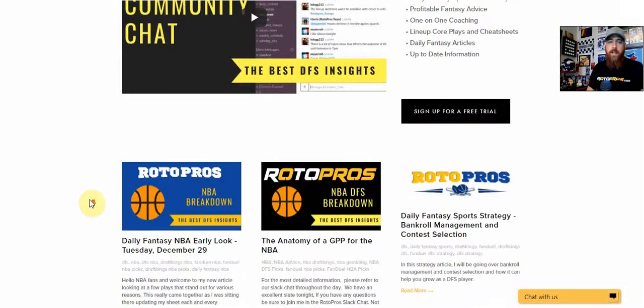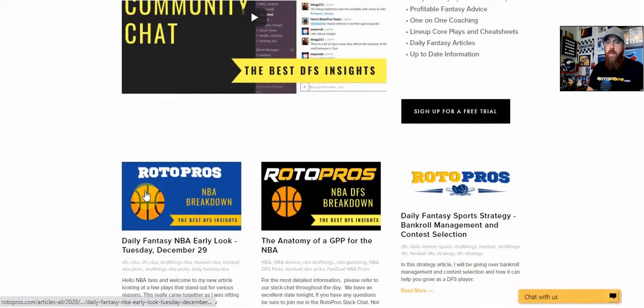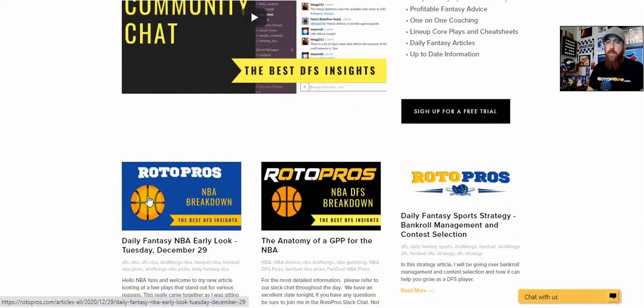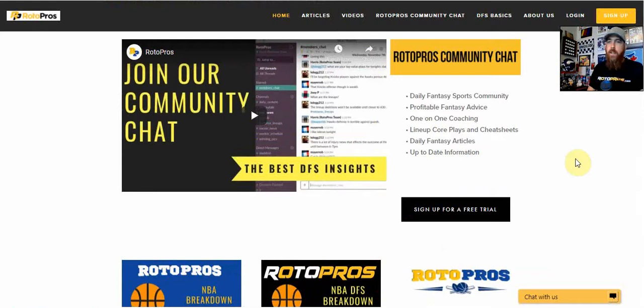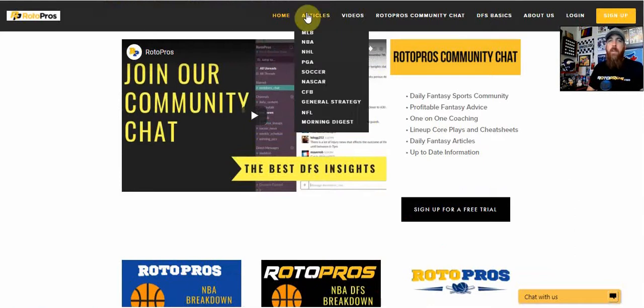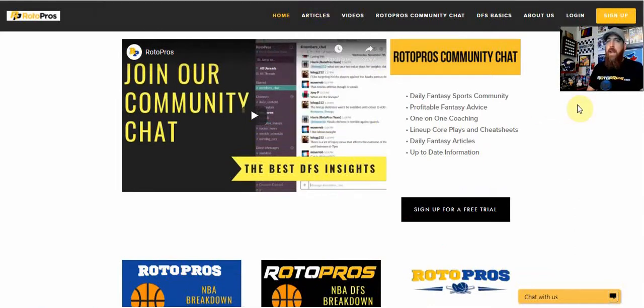You'll find, like today, we've got our NBA DFS Breakdown up here, the early look, as well as some strategy articles, one for NBA, one just for overall bankroll management contest selection. The rest of the articles can be found up here at the top tab.